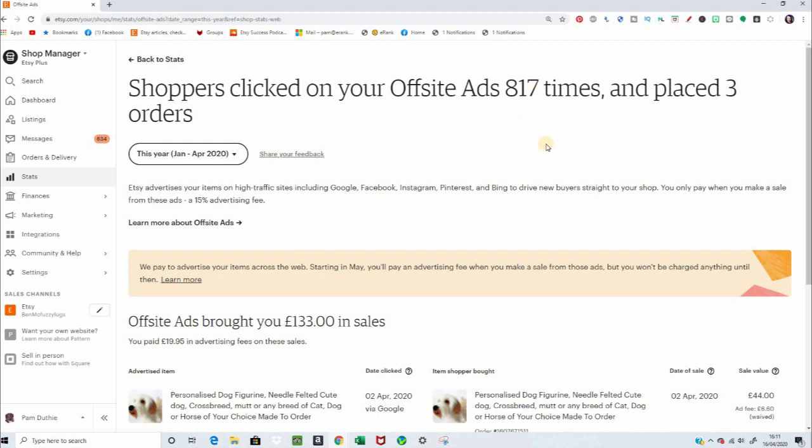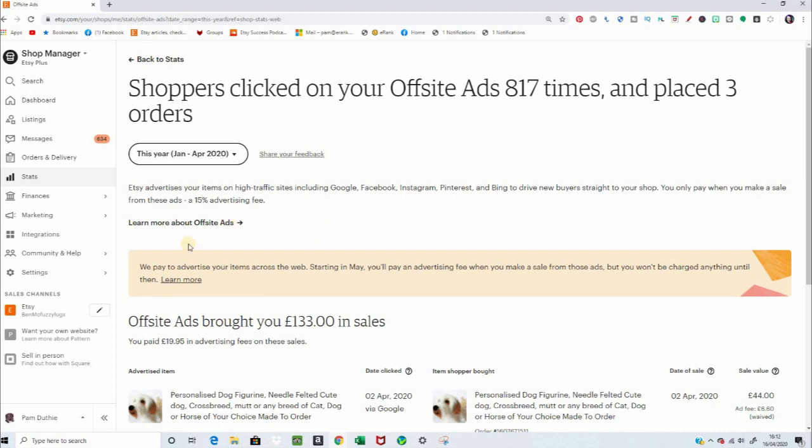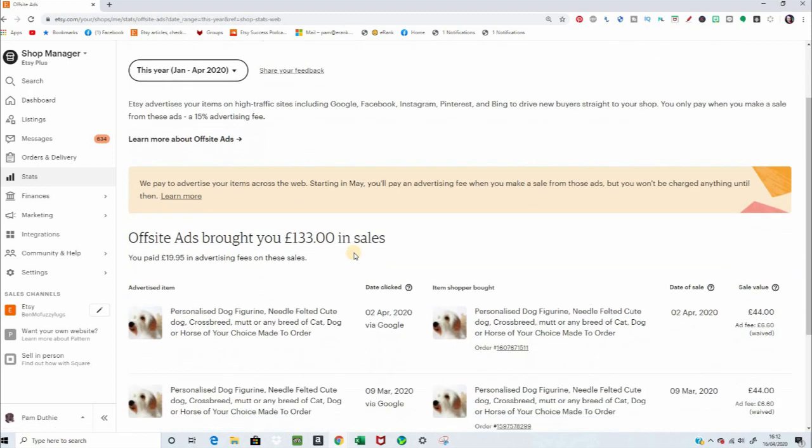Clicks, sorry, clicks rather than the number of times it was shown, and how many orders. Tells you a little about it. There's links to take you to some of their descriptions.